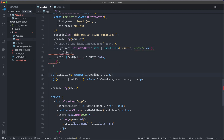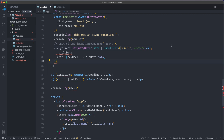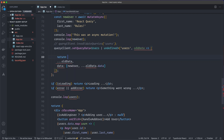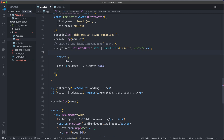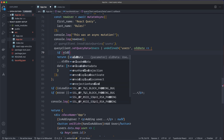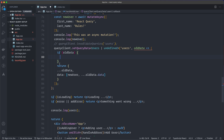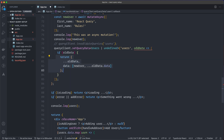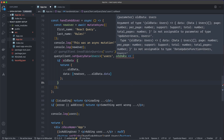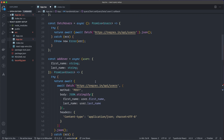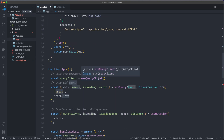With Users | undefined, it now complains because this can be undefined. So I'll change from an implicit return to an explicit return — returning an object. Then I'll check if oldData exists before returning that object.